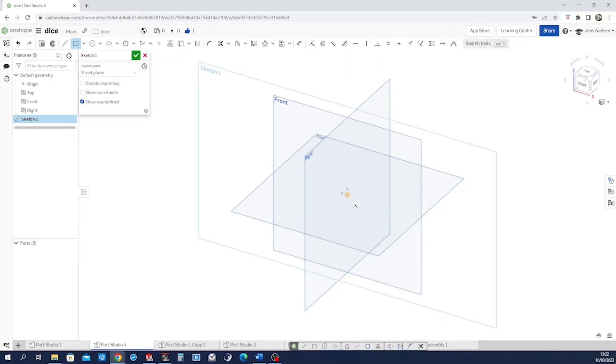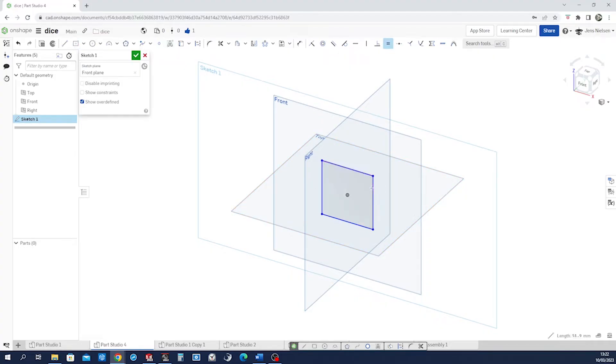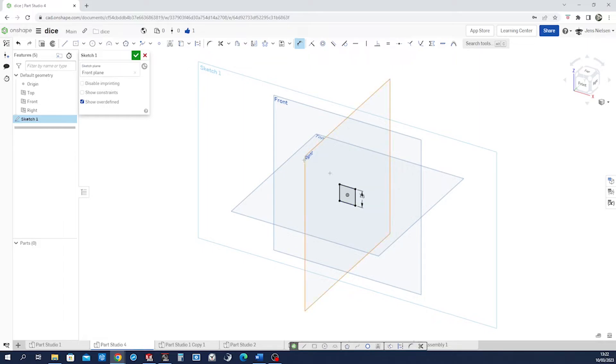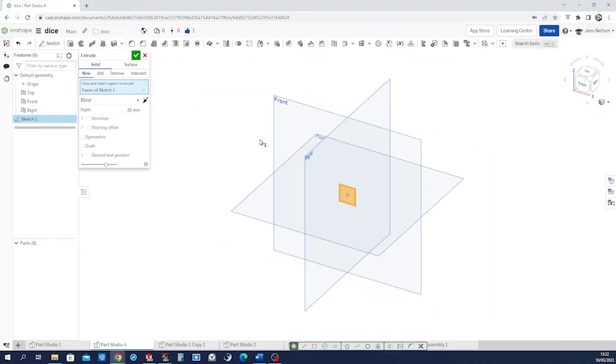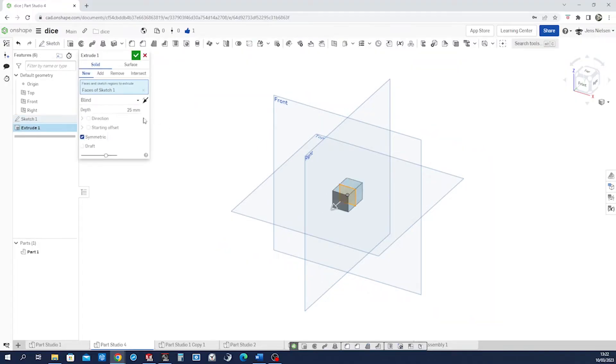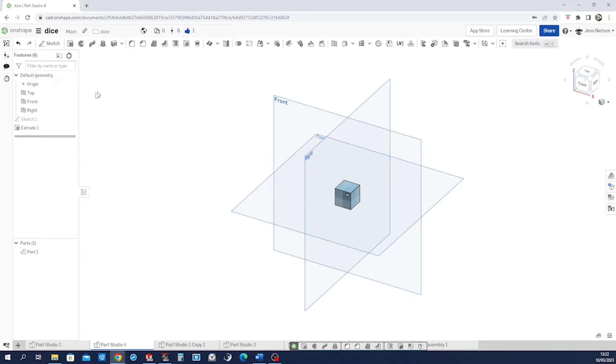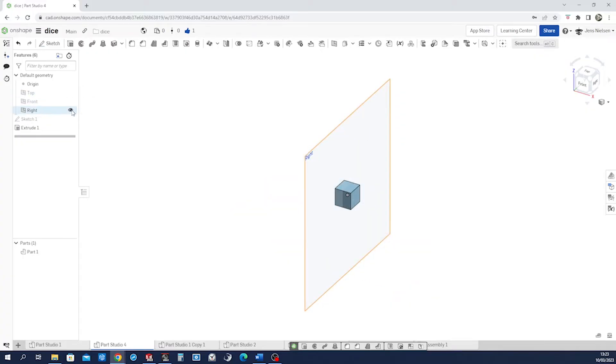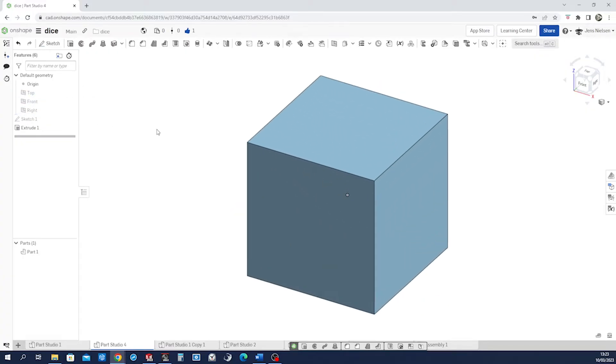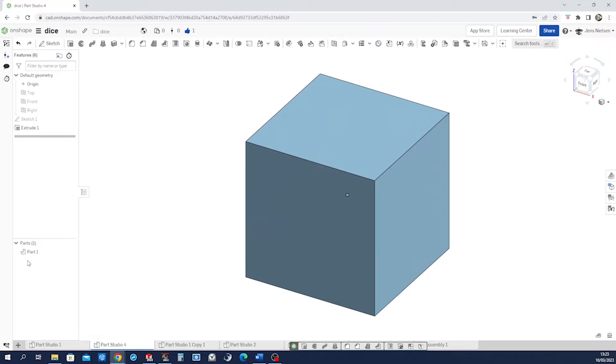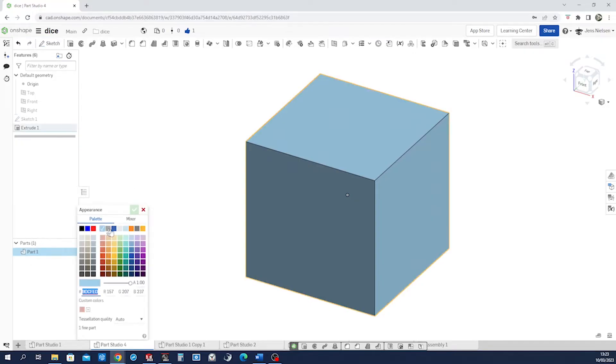Center rectangle with equal sides. Dimension is 16 millimeters. Extrude that symmetric 16 millimeters. Accept that. Hide those planes. Change the appearance to white.